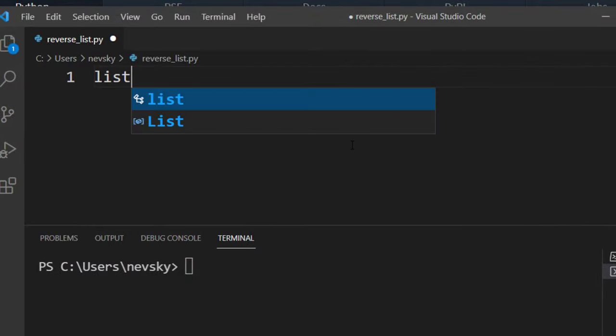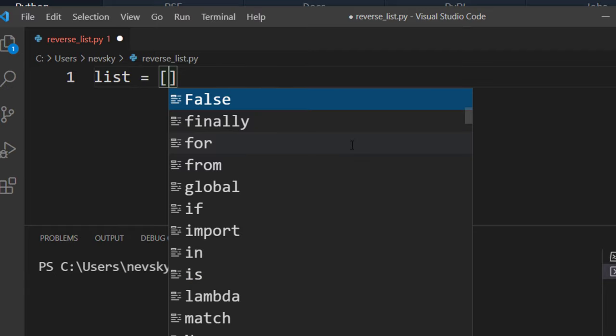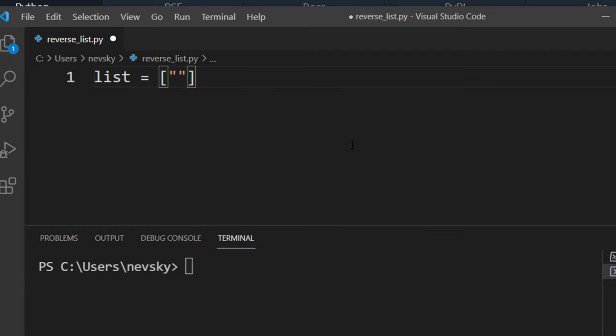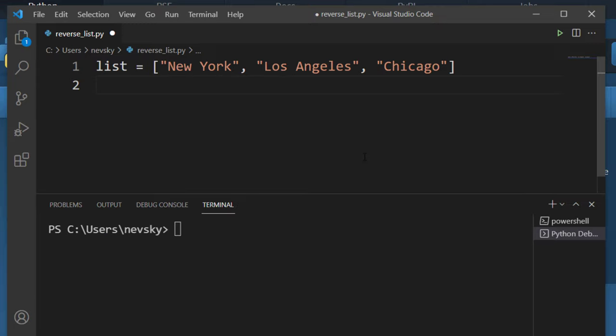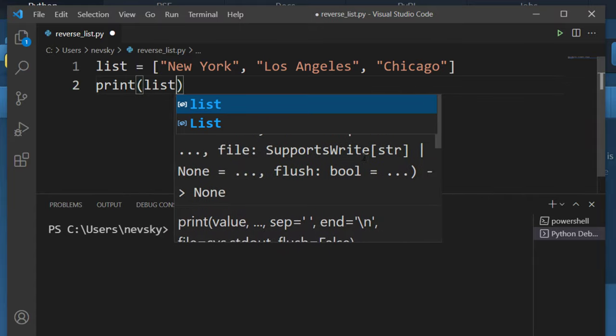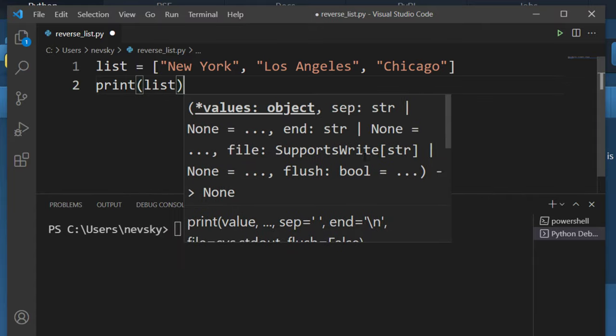In order to do that I'm going to create a list which is going to contain the names of a few cities in the USA. Next thing that I want to do is to simply print this list.